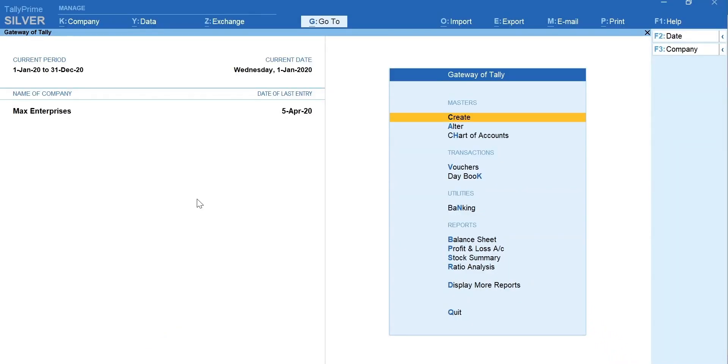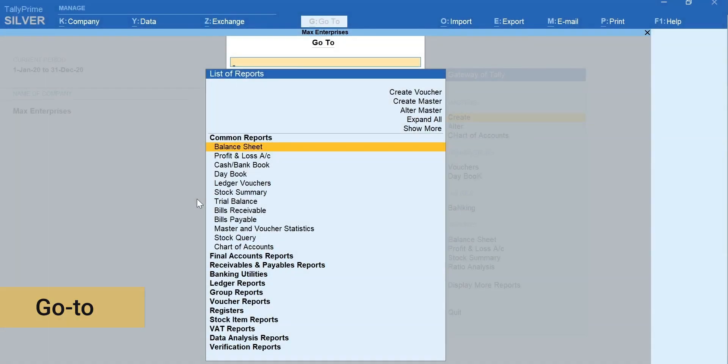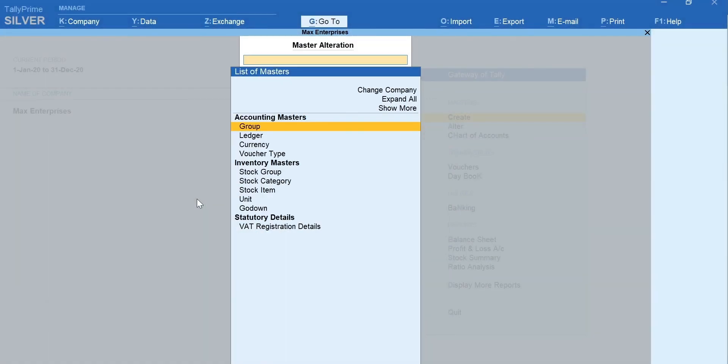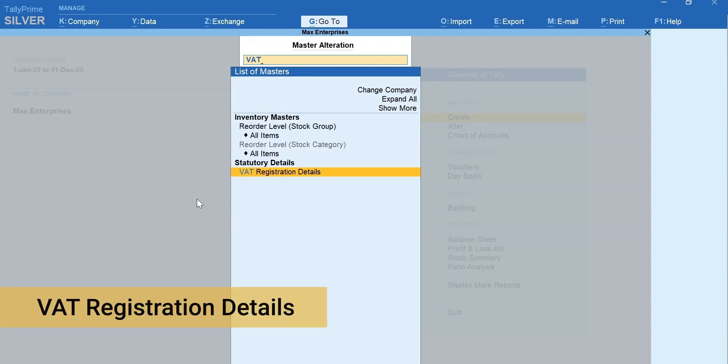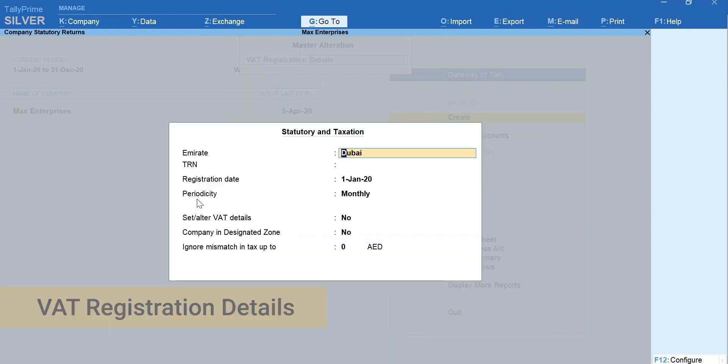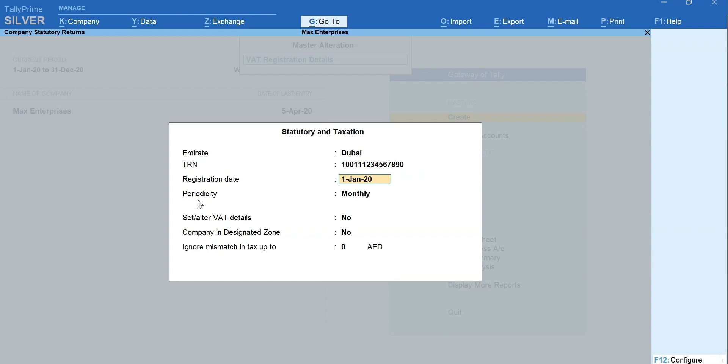To begin with, press Alt plus G for Go To. Select Alt-Master, type VAT and select VAT registration details from the list. Select the emirate in which your business is located. Type your TRN. Next, mention the date from when the VAT applies to your business.